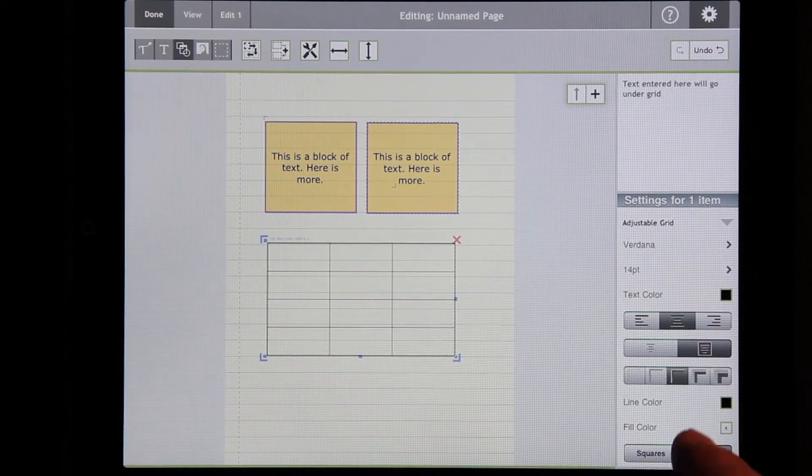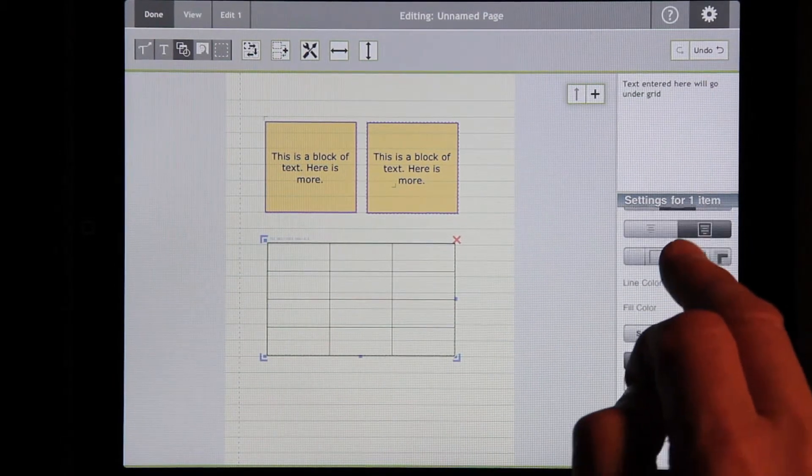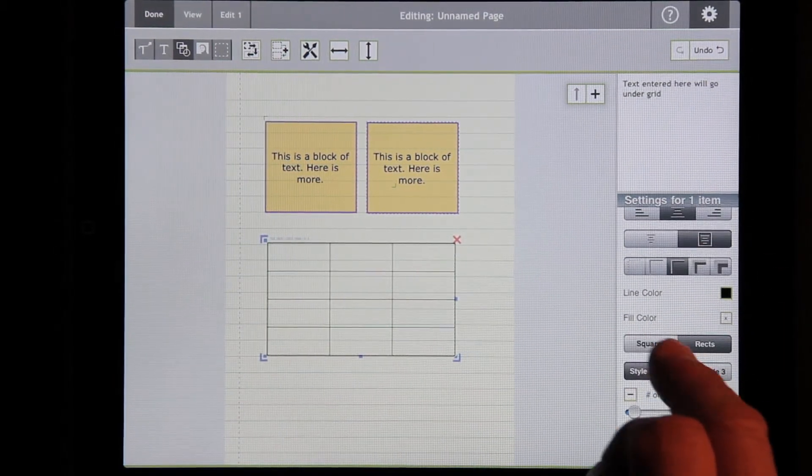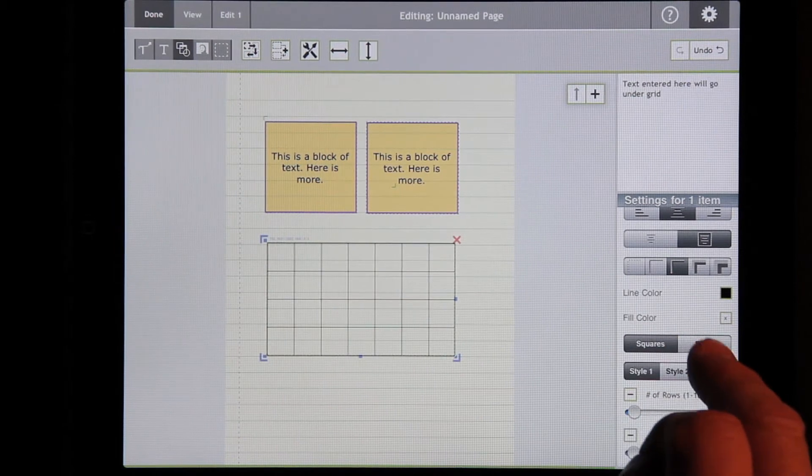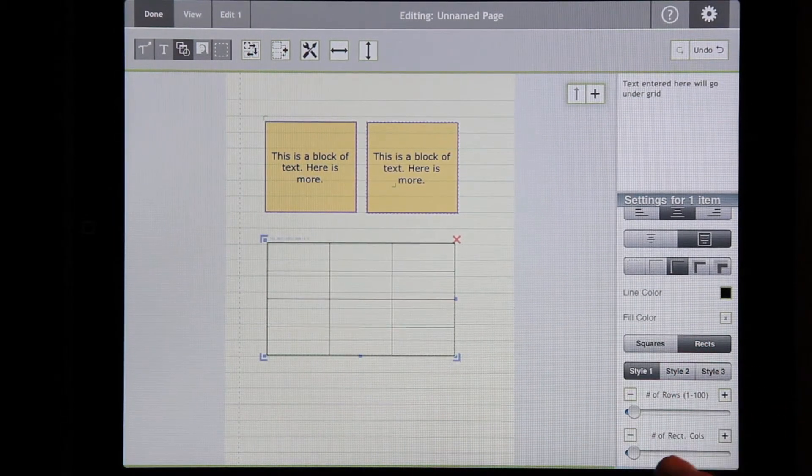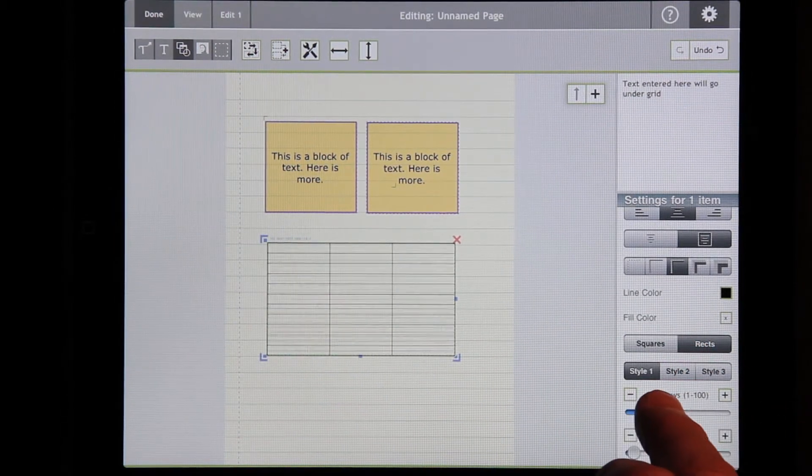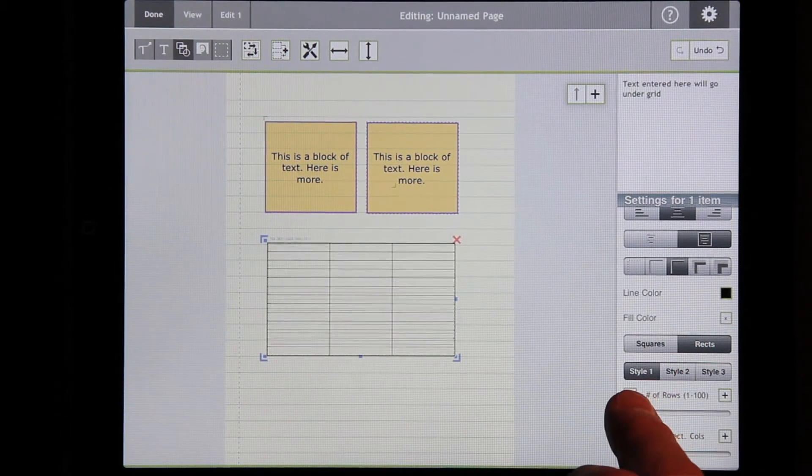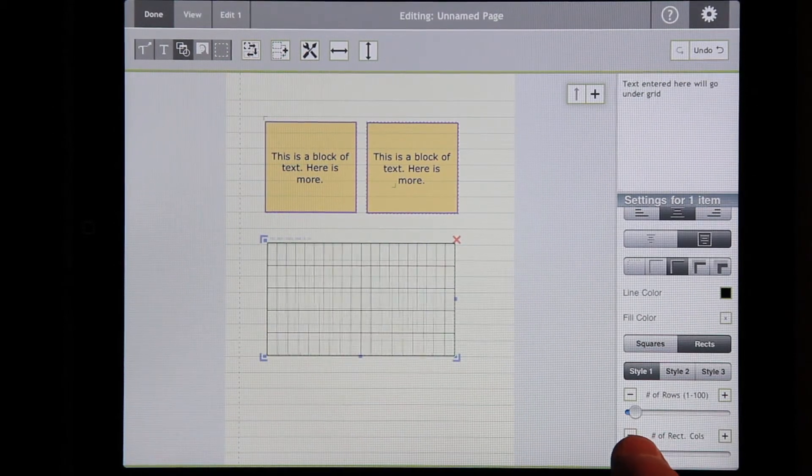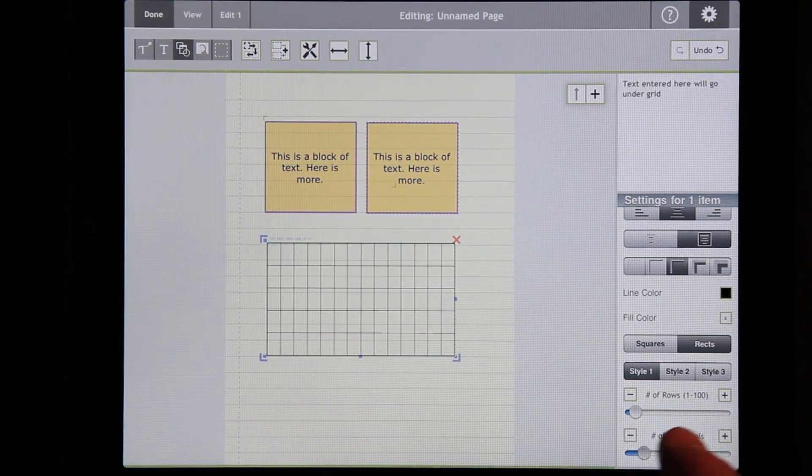In this case, you can either make it squares or rectangles. And if it's rectangles, then you can control with these sliders how many that you have on the screen.